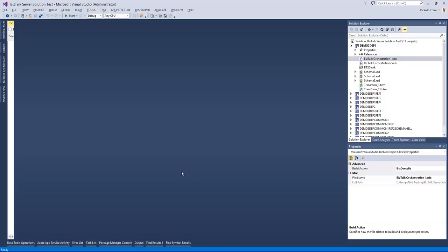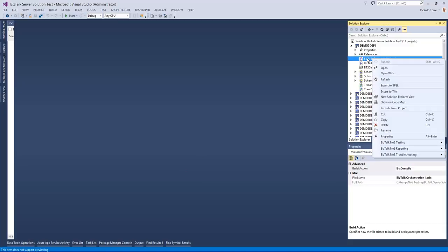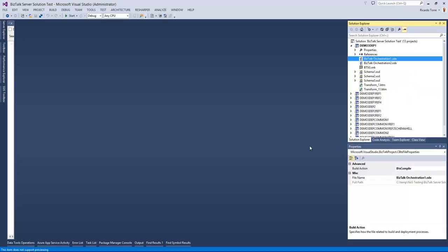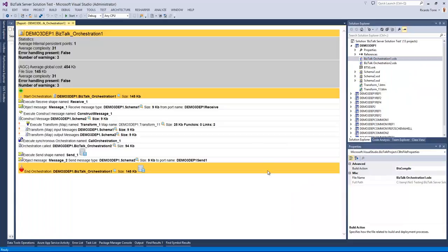So let's take a look at the feature and I will start by showing you the reflector at the artifact level. I can right click, go into Bistock-NOS reporting and click reflector.